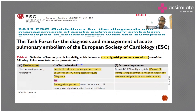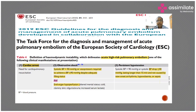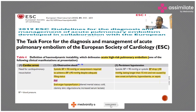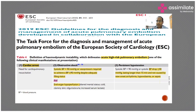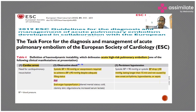Hemodynamic instability is quantified as follows: cardiac arrest is obvious hemodynamic instability. Obstructive shock in pulmonary embolism is defined as systolic blood pressure below 90 mmHg, or vasopressors required to maintain SBP above 90 mmHg, with end-organ hypoperfusion. If end-organ hypoperfusion is absent, systolic BP remaining below 90 mmHg for more than 15 minutes, or a drop of more than 40 mmHg from baseline for more than 15 minutes, classifies as acute high-risk pulmonary embolism.